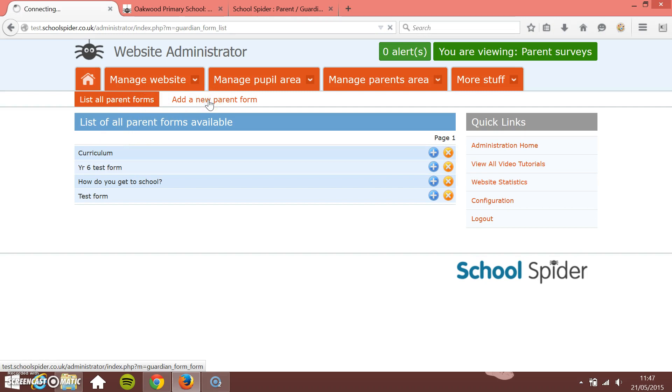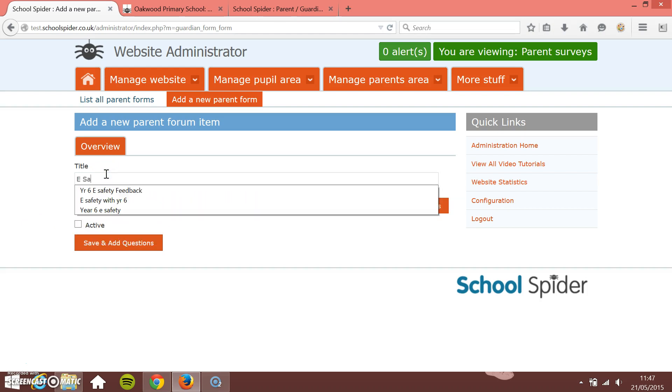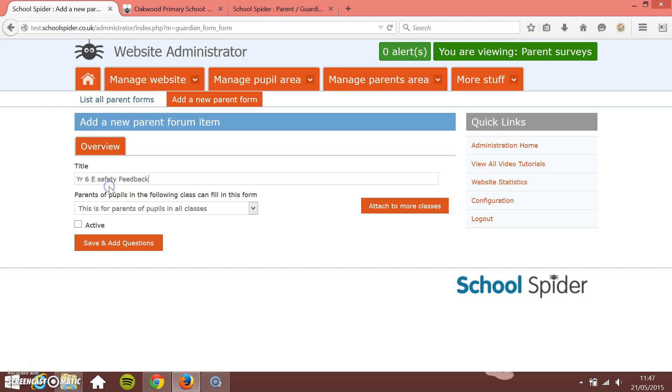First they just need to give it an overview. This is the title of the form so I'm going to call it e-safety year 6, e-safety feedback, that'll do.